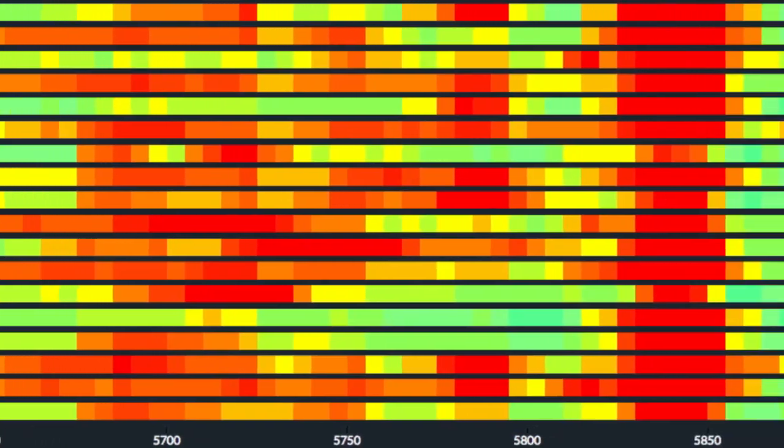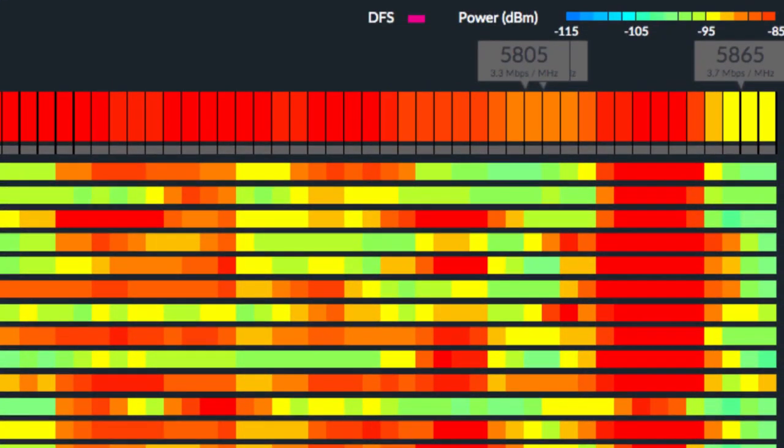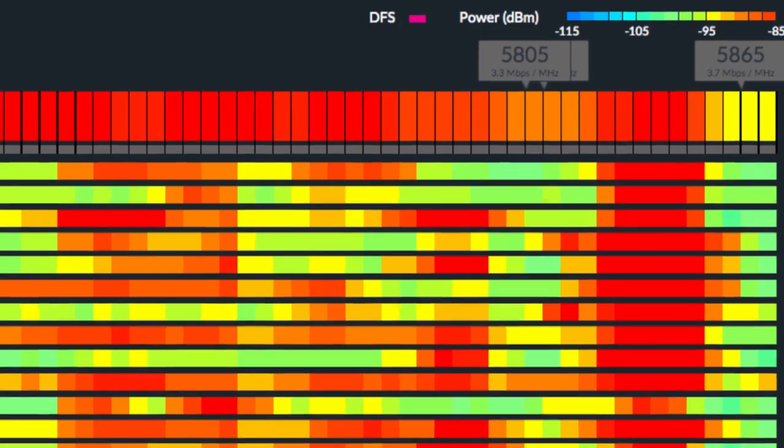Like with AirView, red colors represent channels with more potential interference, while lighter colors represent channels with less potential interference.